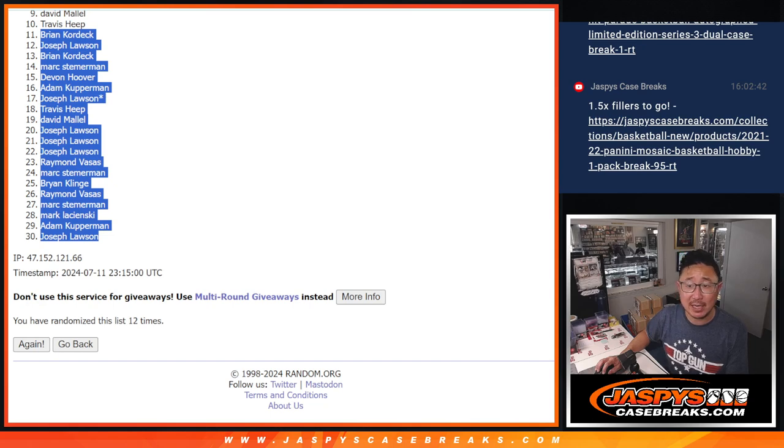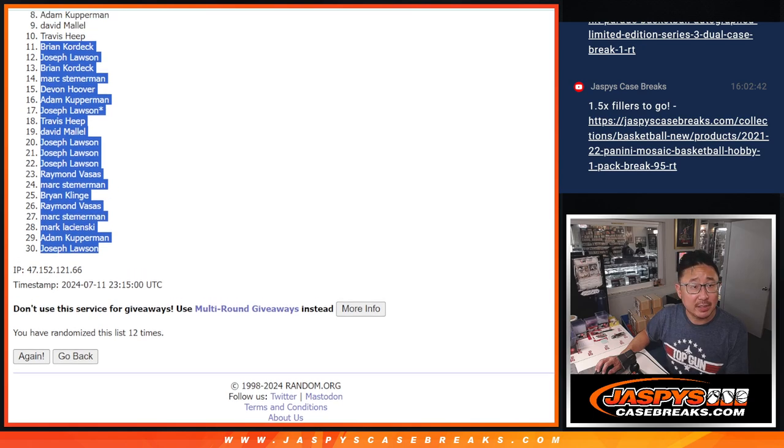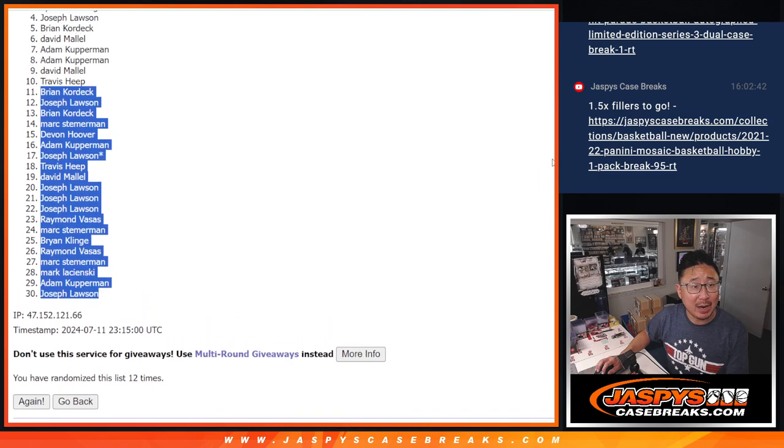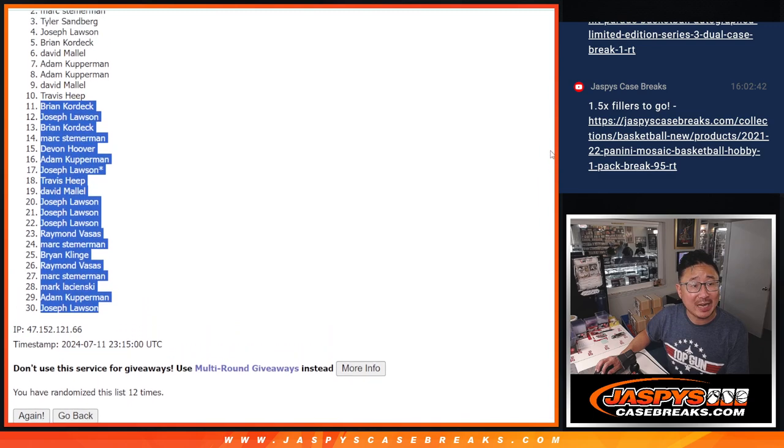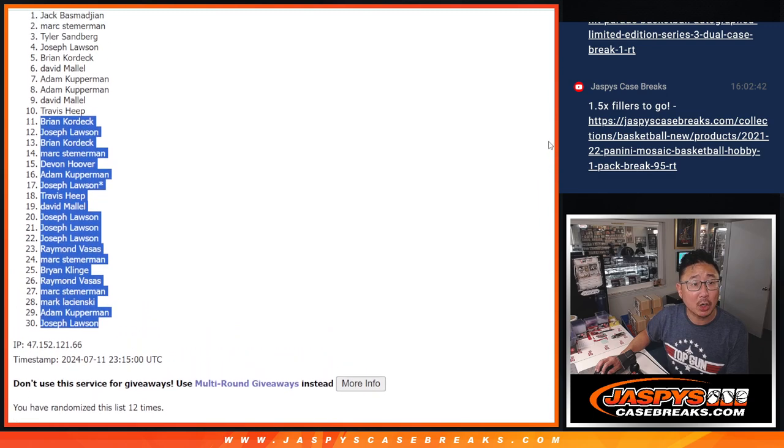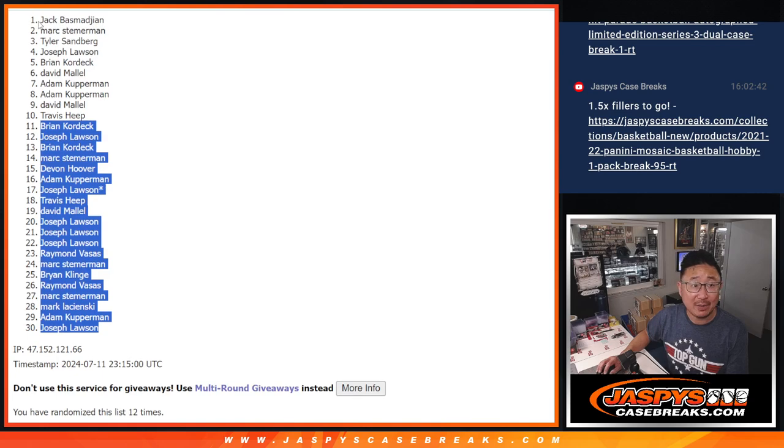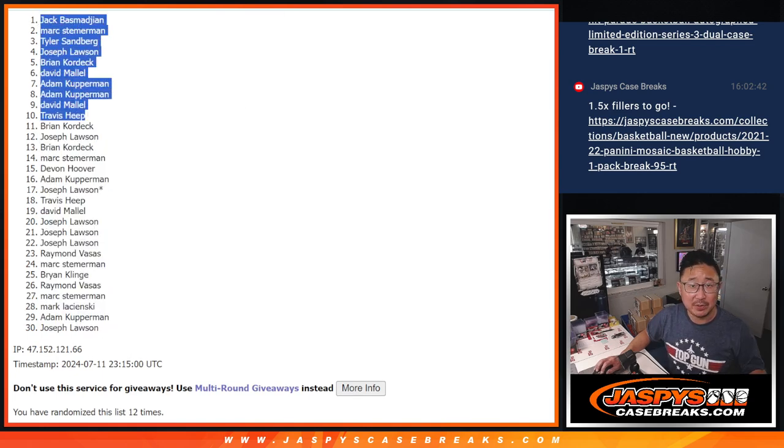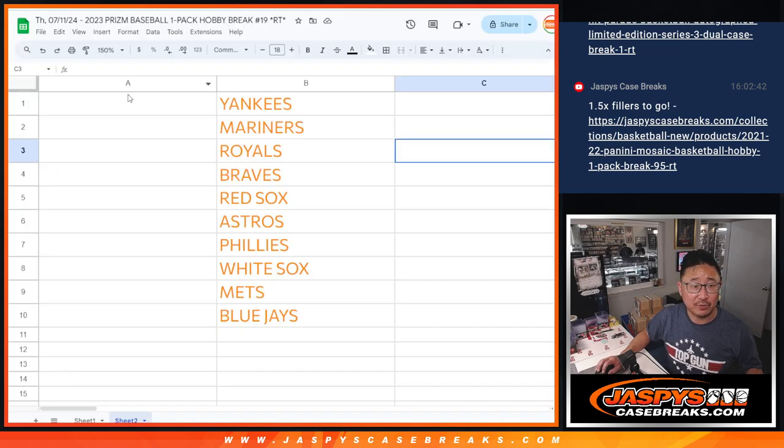Travis and David, you got teams. So does Adam, Adam, David, Brian, Joe, Tyler, Mark, and Jack B with the big team up top after 12.